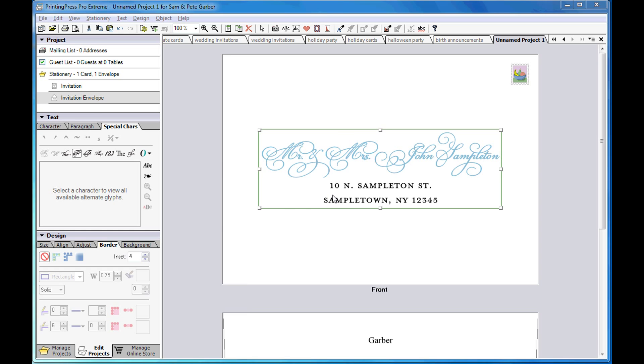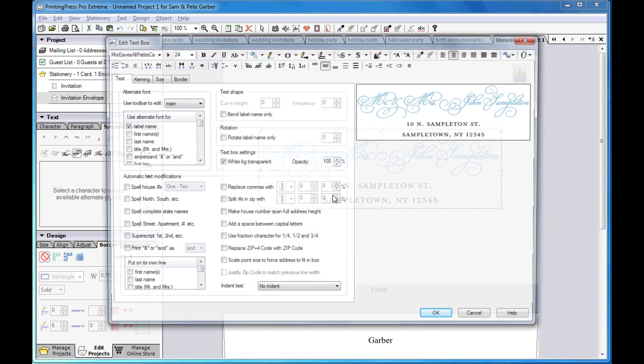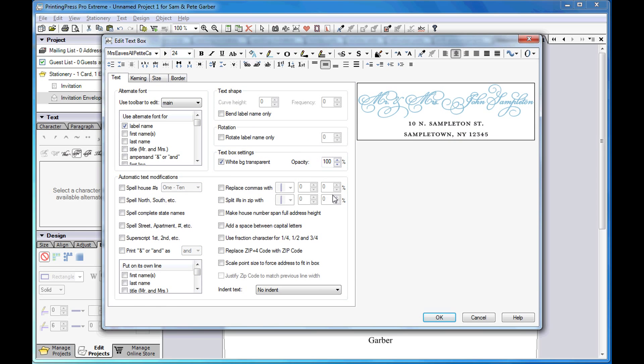Double-click on the address to use the automatic text modification features, such as spell north-south, spell complete state names, spell street, apartment, number, etc.